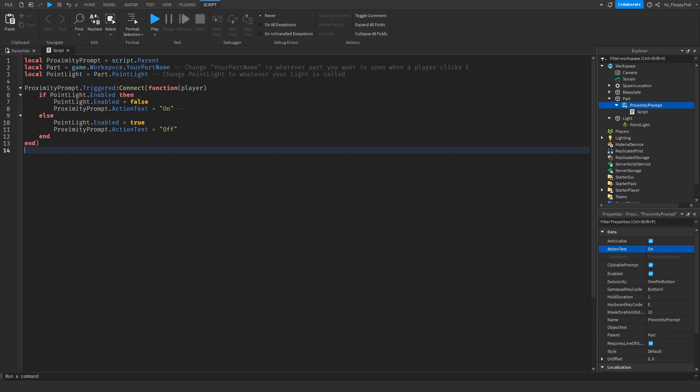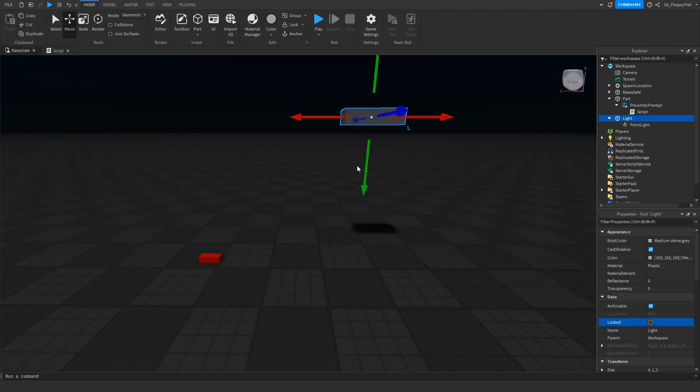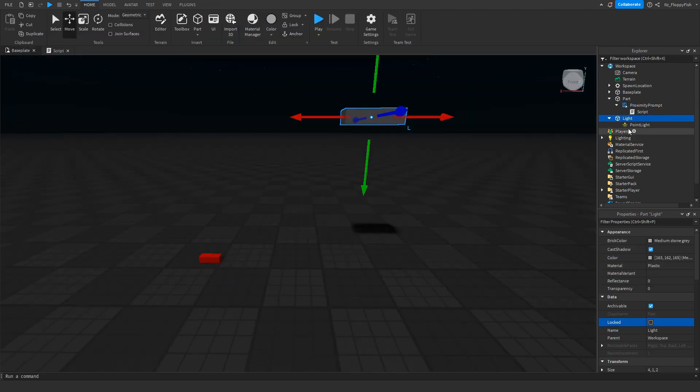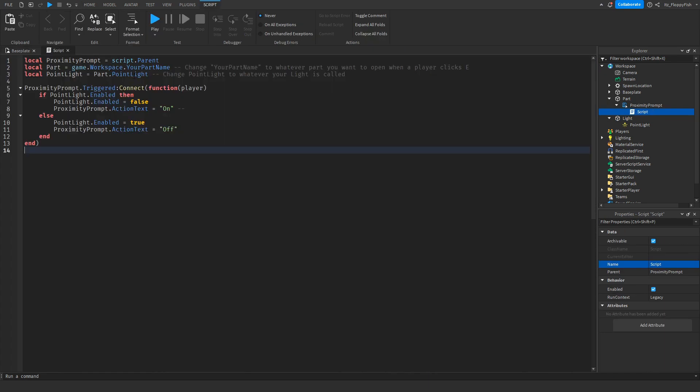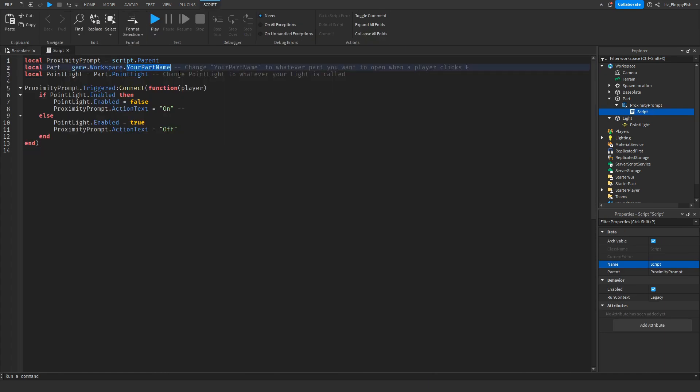So the light that is holding the actual light is what we want to change this area to here. So we're going to change this to our Light, which is going to be our part Light.